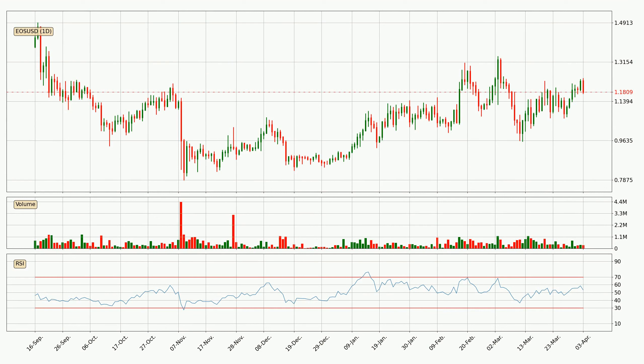Jumping to the daily relative strength index, the current daily RSI is at 53, so it doesn't show signs of overbought or oversold conditions at this point.